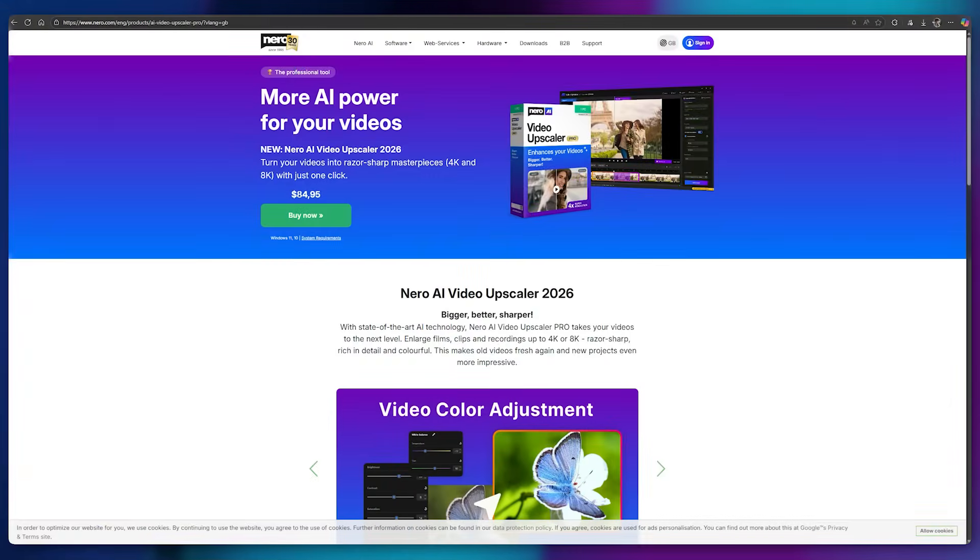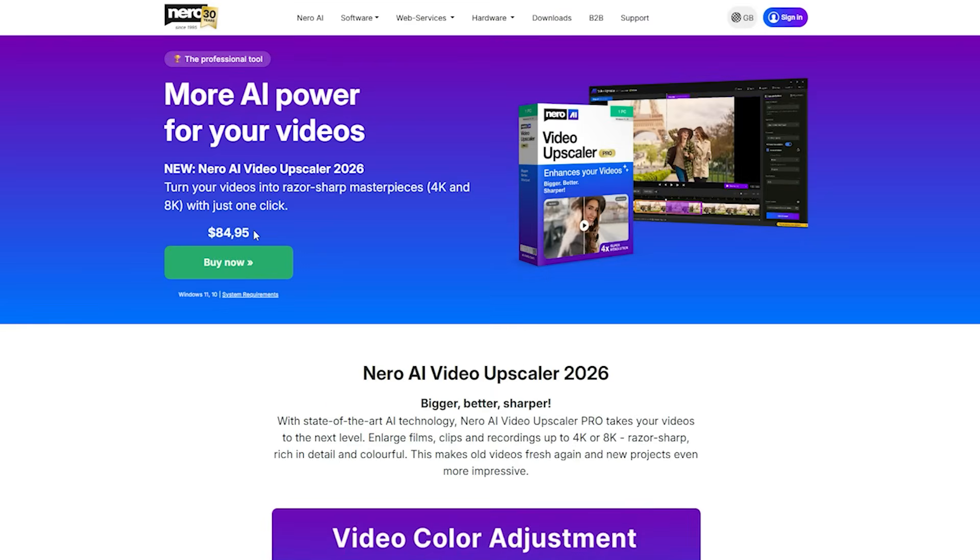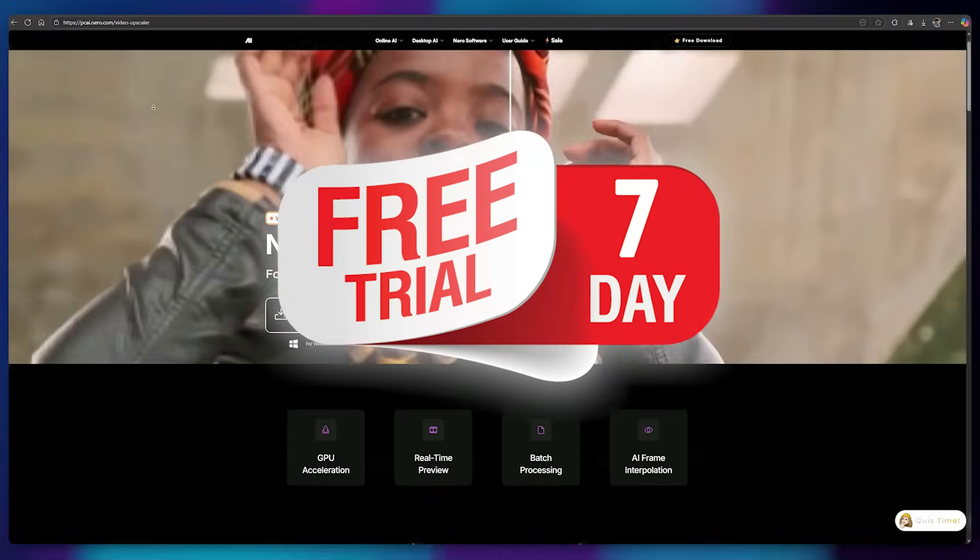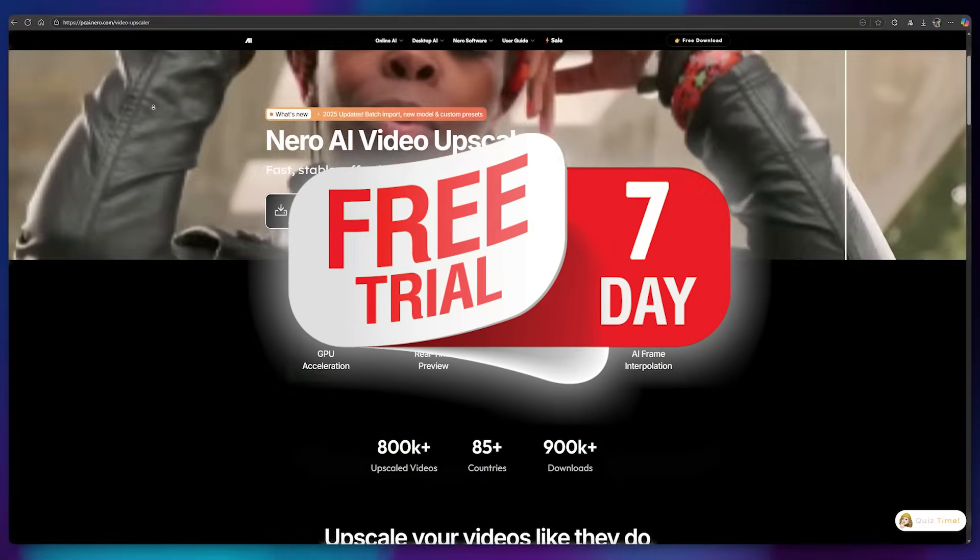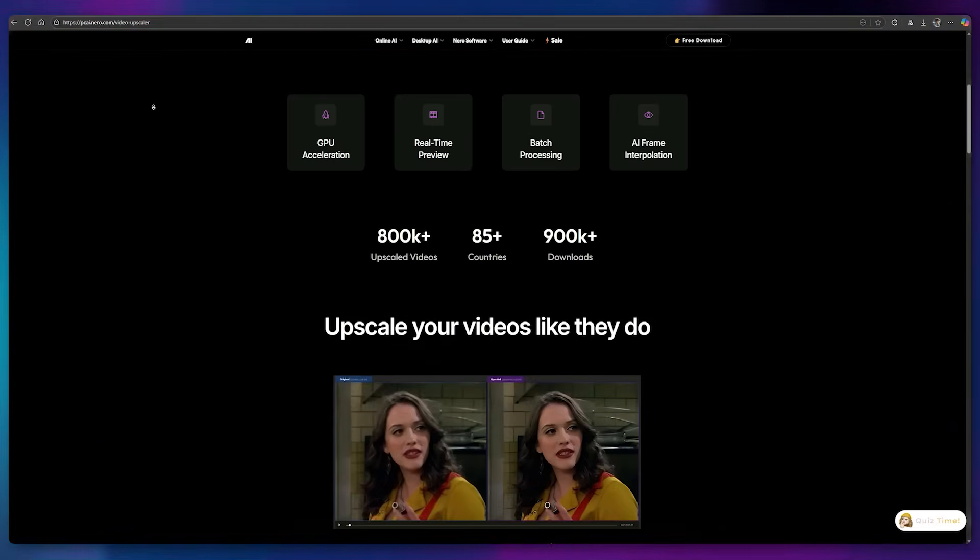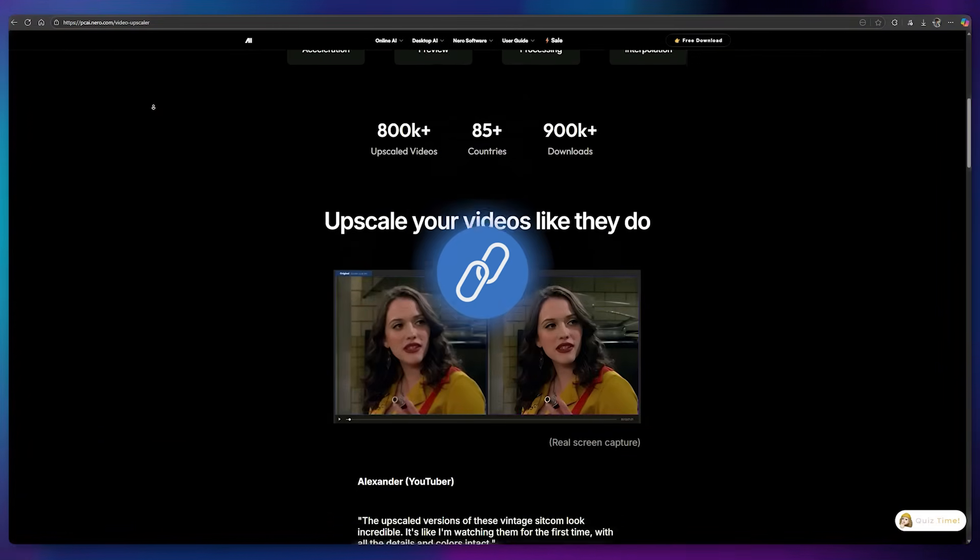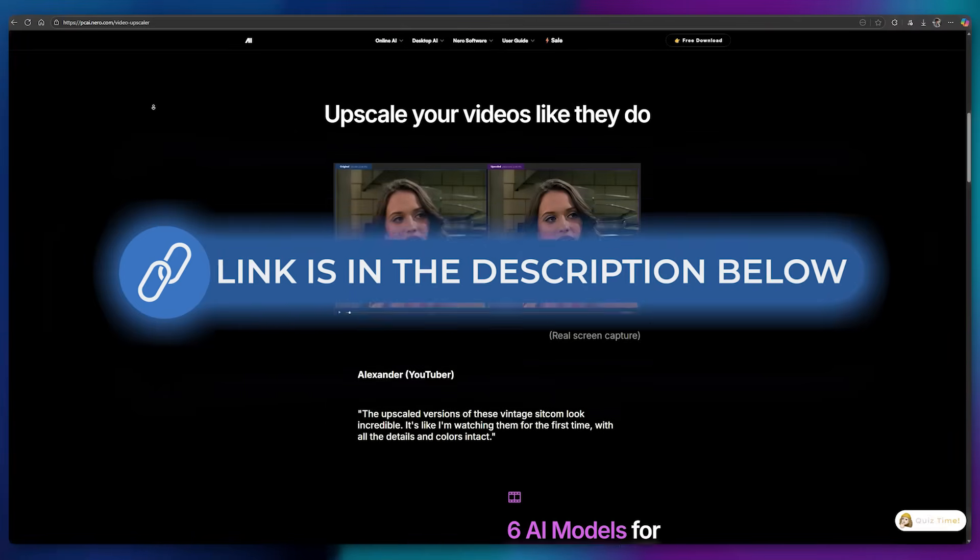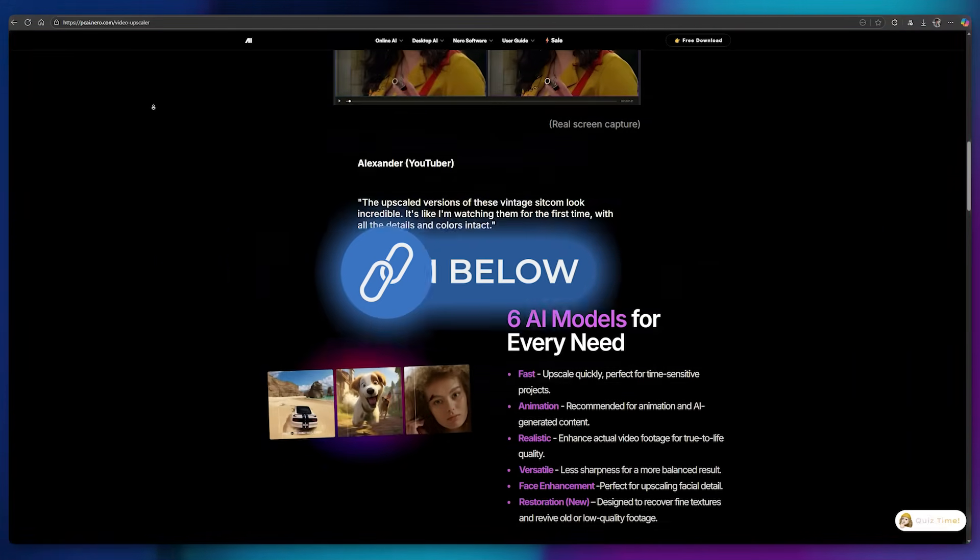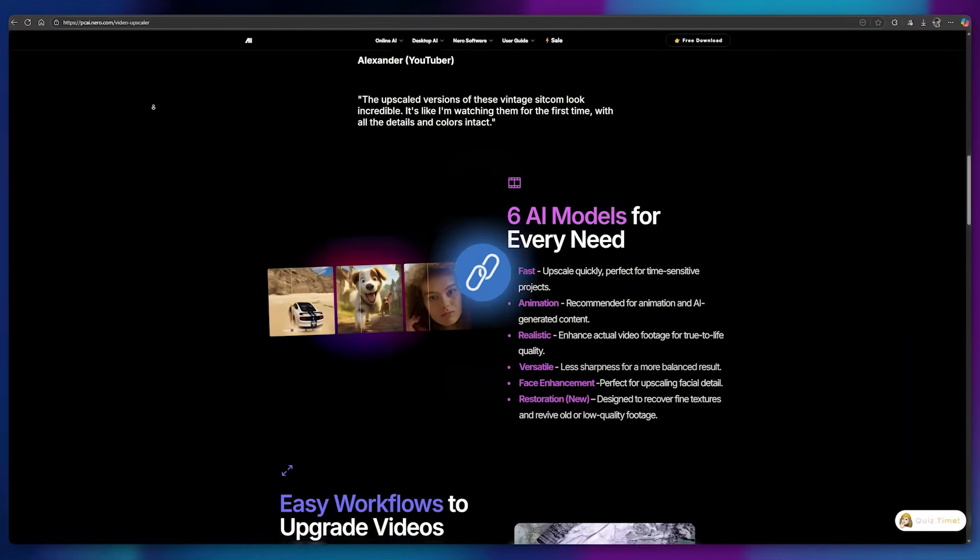All right, let's talk about the pricing. You can get this tool for $85 per year, which is quite reasonable considering the quality it delivers. Plus, there's a 7-day free trial if you want to test it before purchasing. The download link is available in the description. Give it a try yourself and breathe new life into your videos.